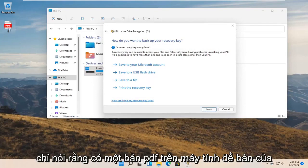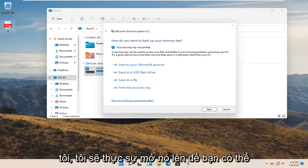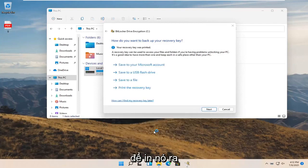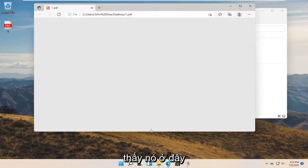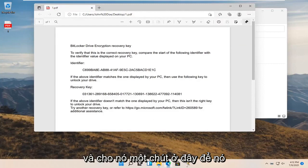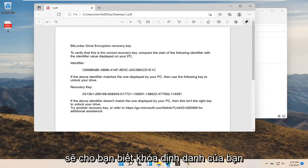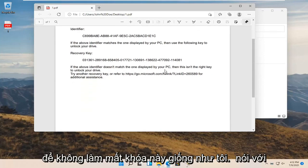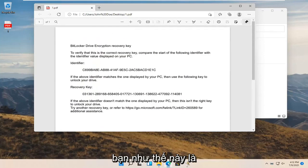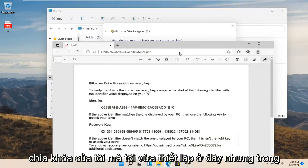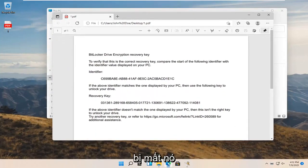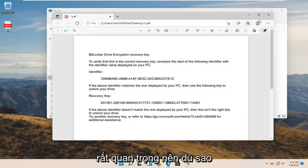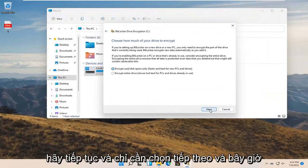I'll actually open it up so you can see what the key will look like if you were to print it out or save it as a PDF. This is going to tell you your identifier key as well as the recovery key. Do not lose this key. This is my key that I just set up here. In your case you are going to want to keep this key somewhere that you're not going to lose it. Very, very important. Anyway, go ahead and select next.